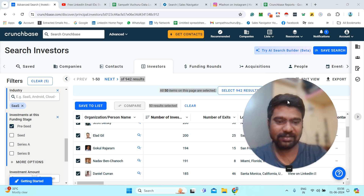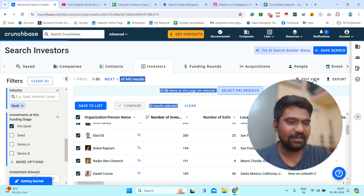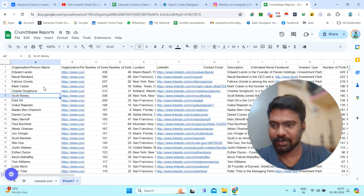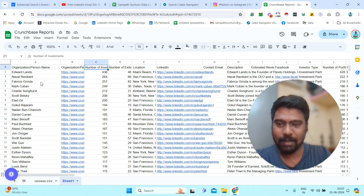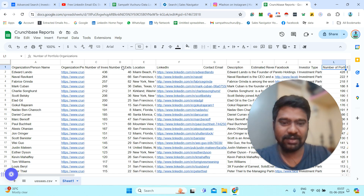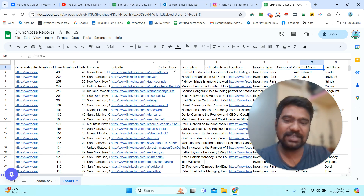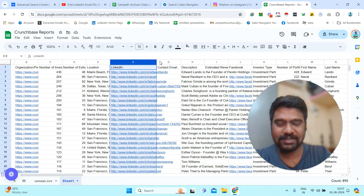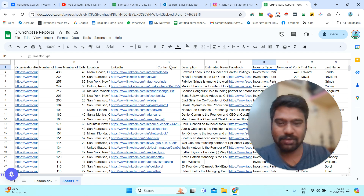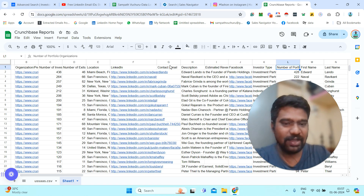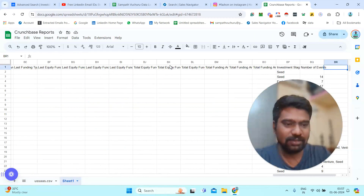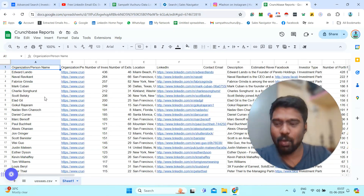Now I select all results, edit the view as I showed earlier, and click Export. I have already exported and uploaded this to Google Sheets. You can see: investor name, invested country, Crunchbase URL, number of investments, exit count, location, investor LinkedIn URL. Note that we do not get direct contact email access here — we would need to use tools like Apollo or FindThatLead to enrich the LinkedIn URLs and get email IDs. The sheet also includes Facebook URL, investment type, and Twitter URL.